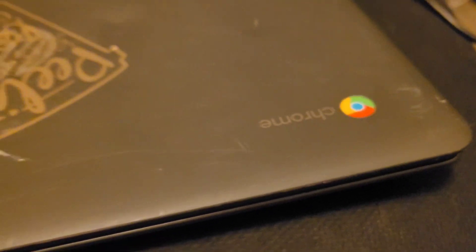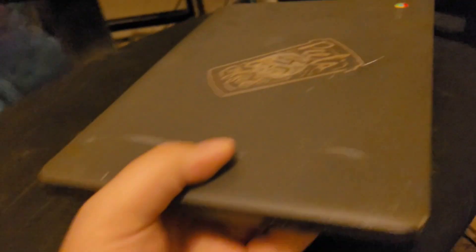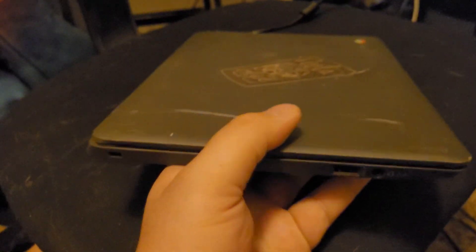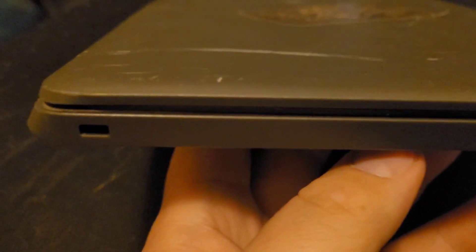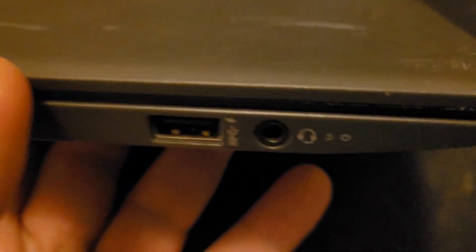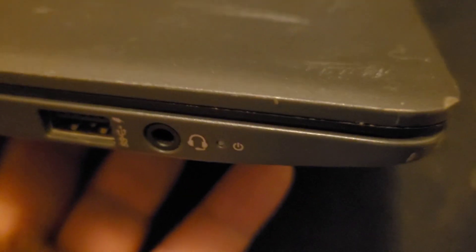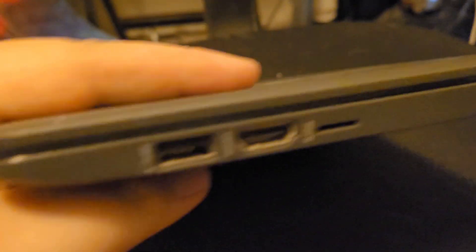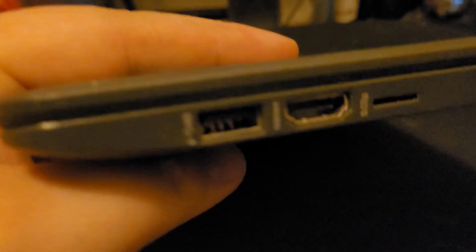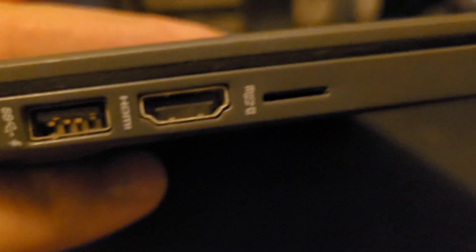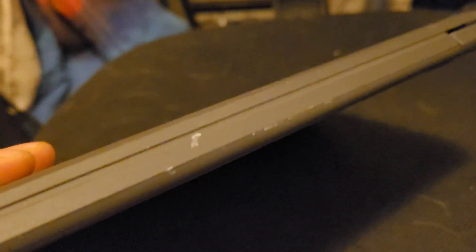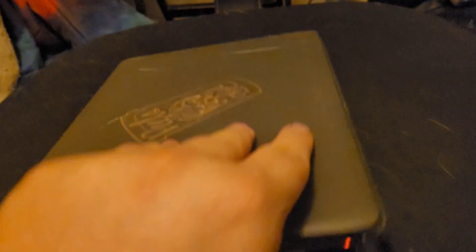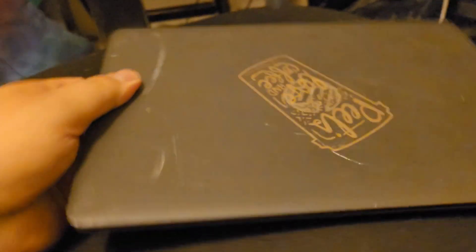Let's take a look at the Kensington lock there, USB, headphone jack, power LED. Nothing there. The power cable goes here. Another USB, HDMI, micro SD card slot. Nothing on the back. This one has normal wear on it.